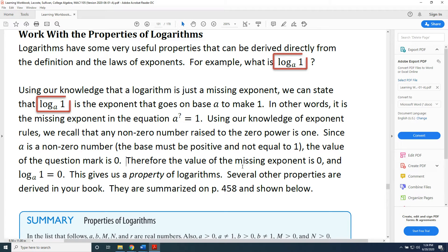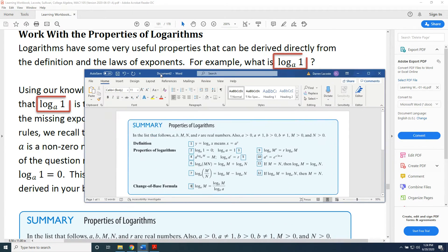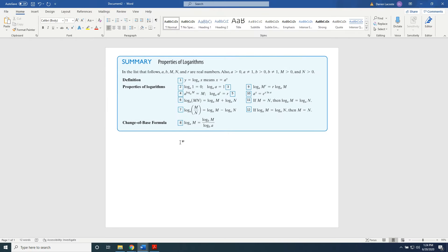the value of the question mark is 0. Therefore, the value of the missing exponent is 0. Therefore, log base a of 1 equals 0. This gives us a property of logarithms. Several other properties are derived in your textbook. Let's look at some of those properties now.